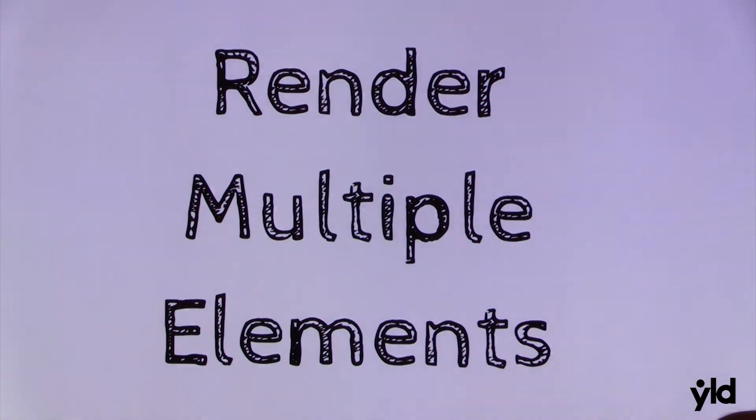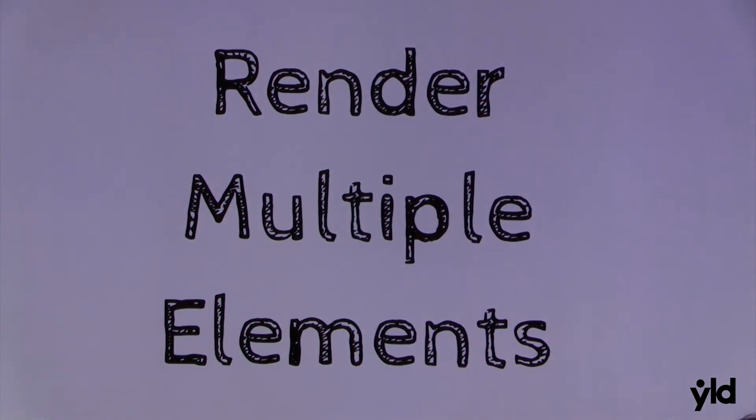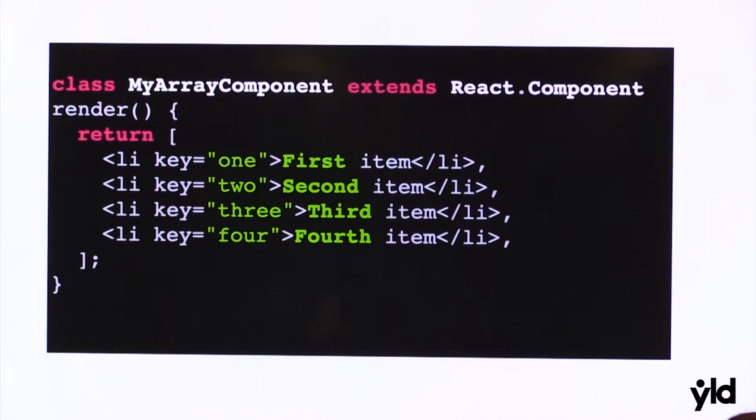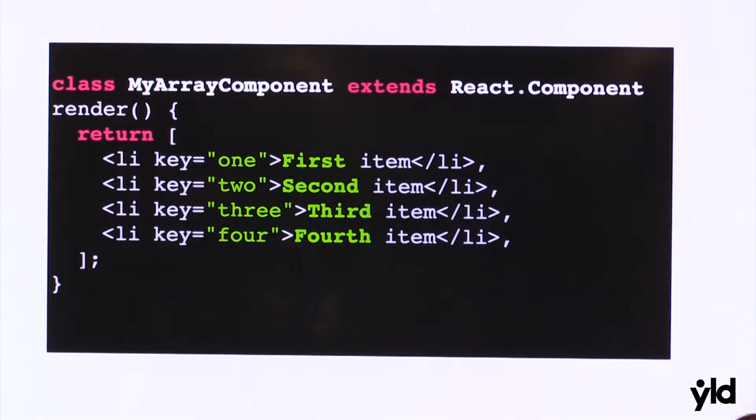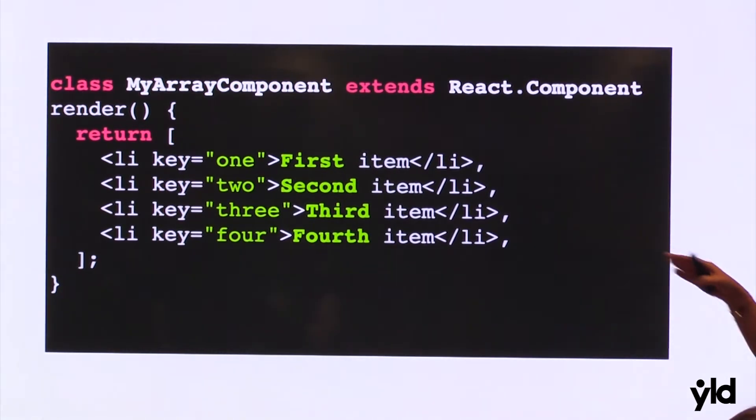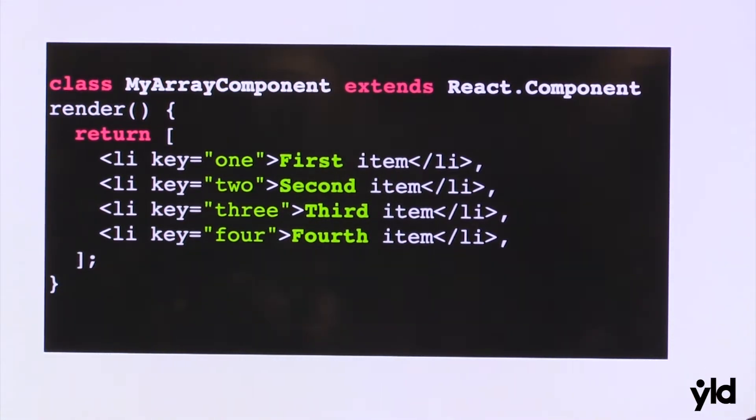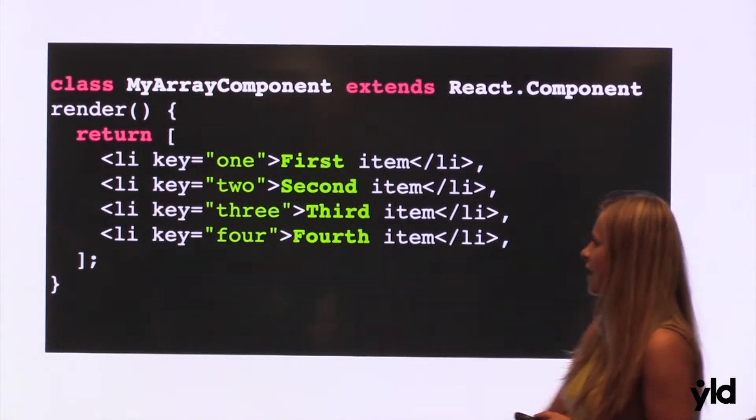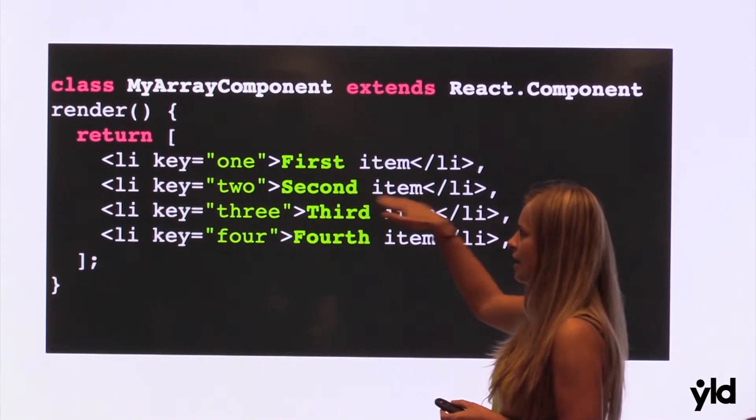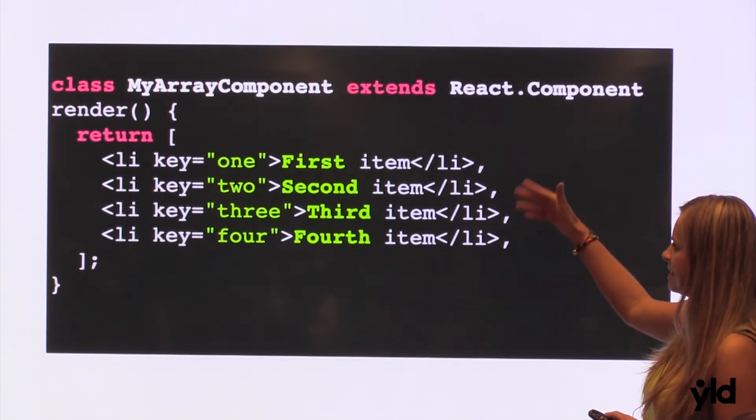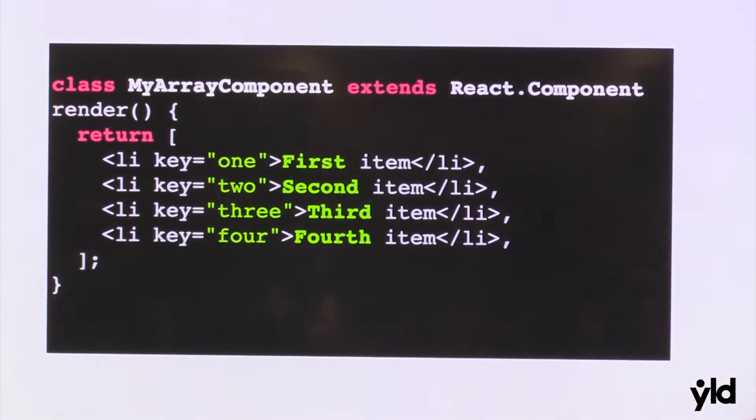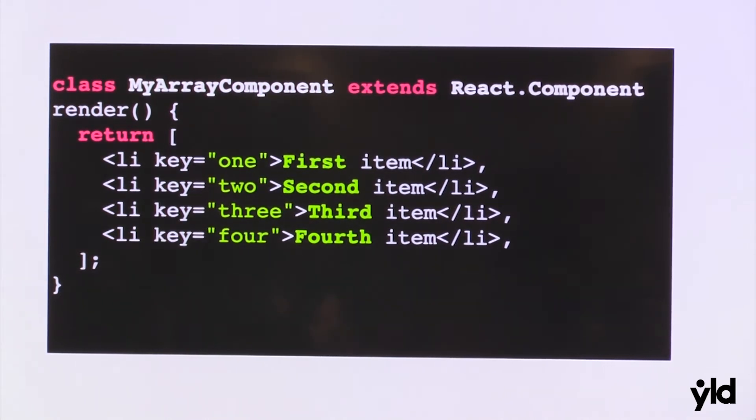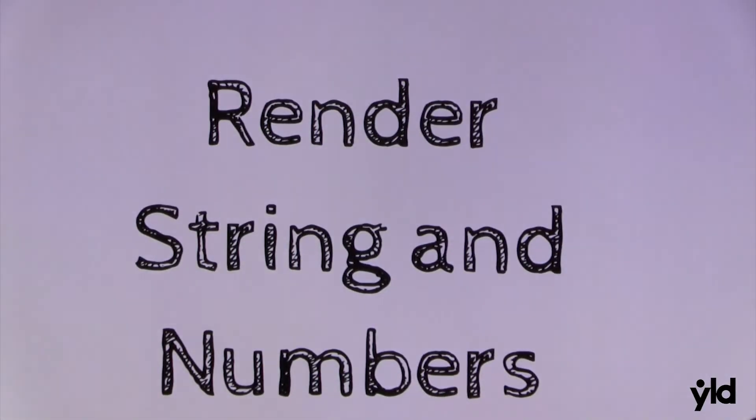Now we have another feature. It's render multiple elements. So now we don't need to wrap like before everything in div. Because it was a warning, everything must be returned in one div or one element basically. Now what we can do, we can return array or li for example. And this will be rendered like first, second, third, fourth. So you don't need to even loop through. It will be just straight away. So it's very nice and very easy way if you have something simple to return.